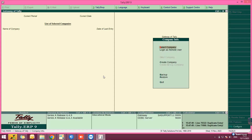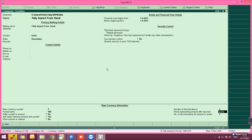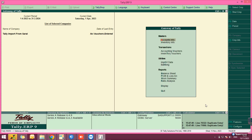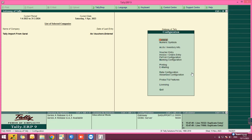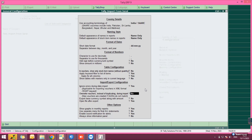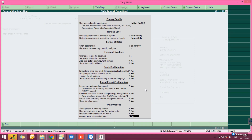After creating the XML files, open Tally and create a new company. After completing the company creation, go to General Configuration and do the required settings. Make sure to set the option 'Ignore Error During Import' to Yes.